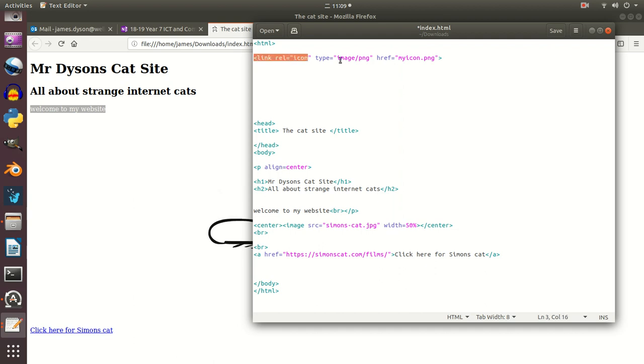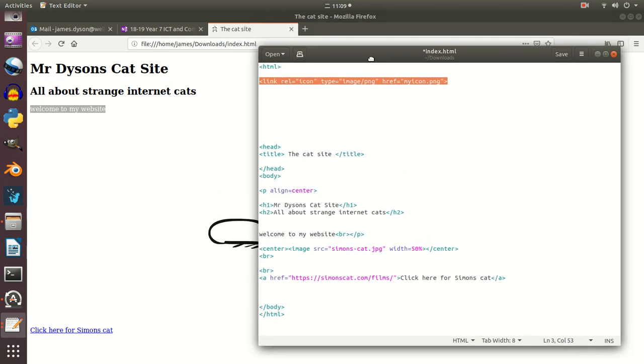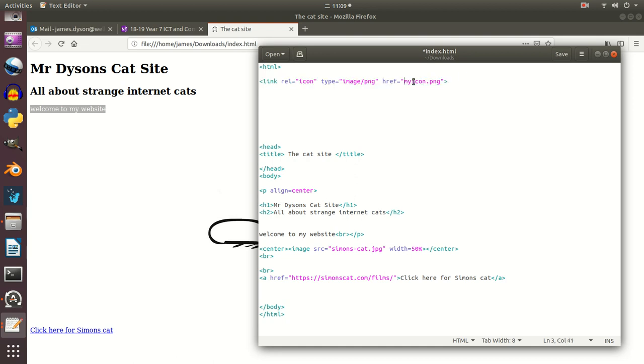This link here is the link that tells the computer, or tells the browser rather, to look for the favicon, and that links to the folder that my index.html is saved in. And you can see that that's what it's called, it's called myicon.png.